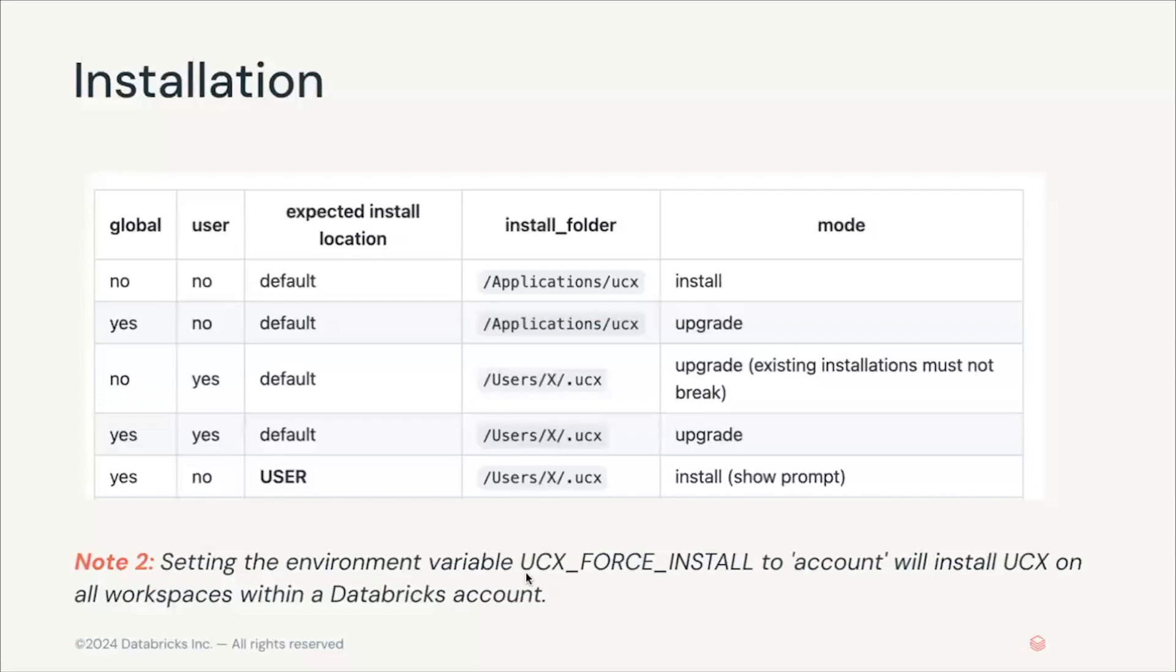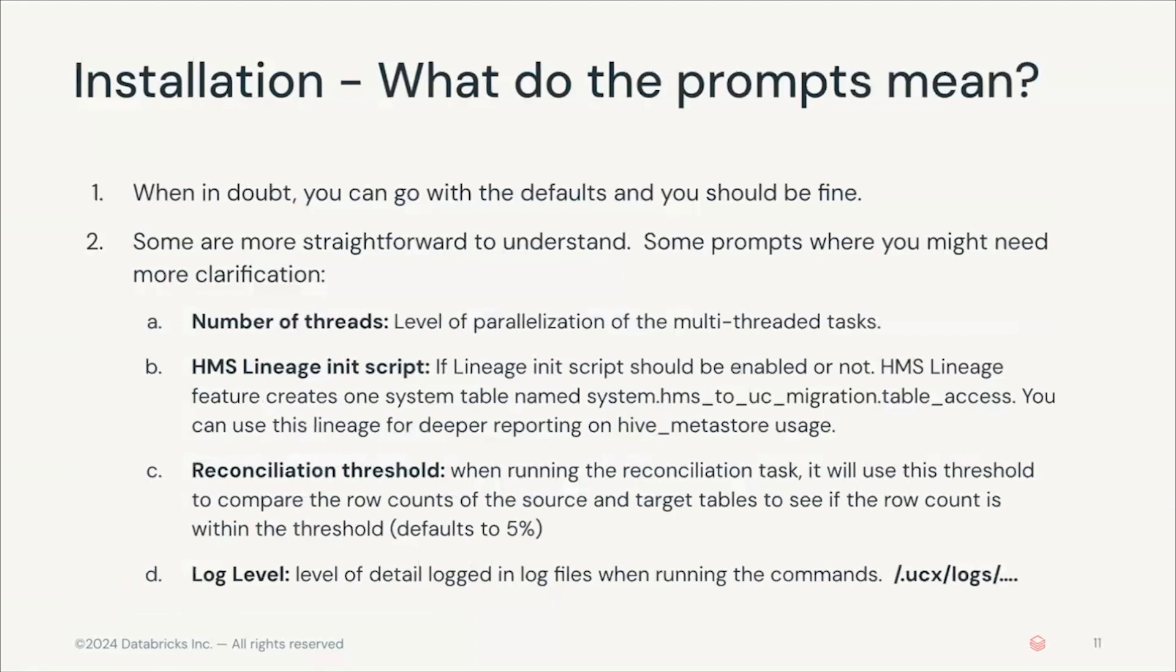There's also another option called UCX_FORCE_INSTALL=account, which will install UCX in the whole account, in all the workspaces in the account. So, once you run the install command, it will ask you different prompts.